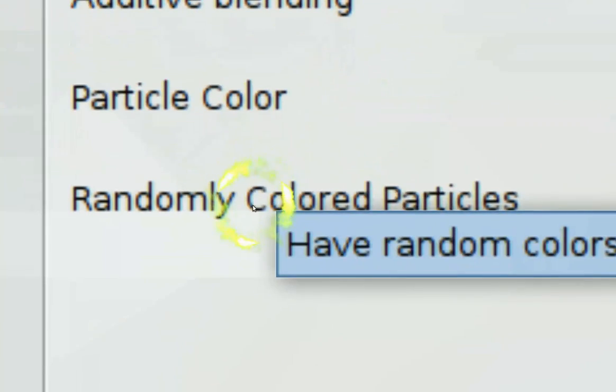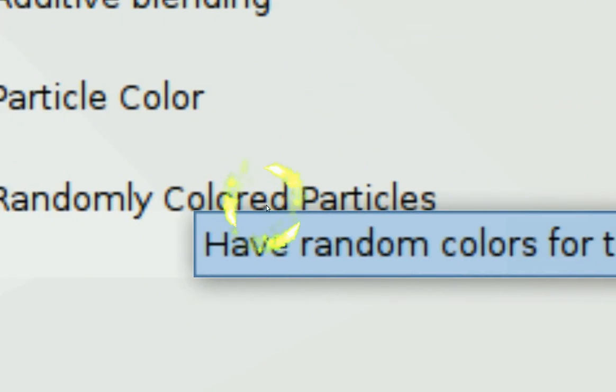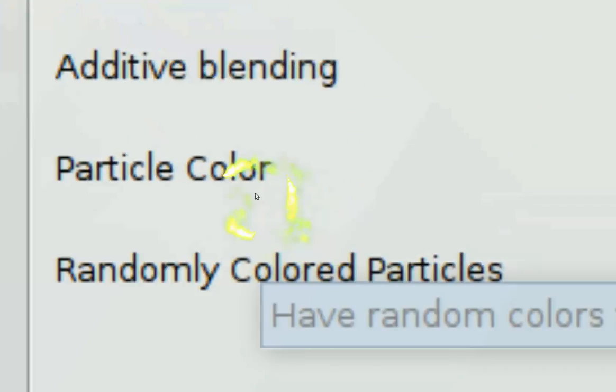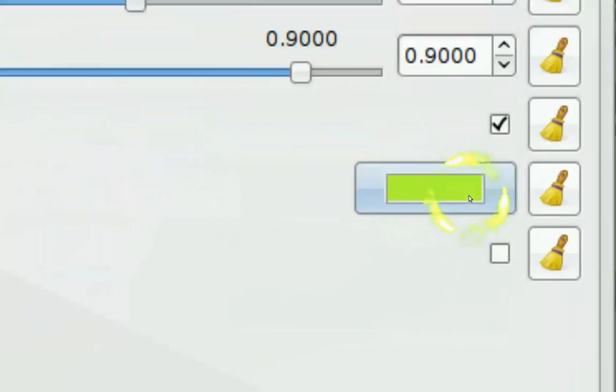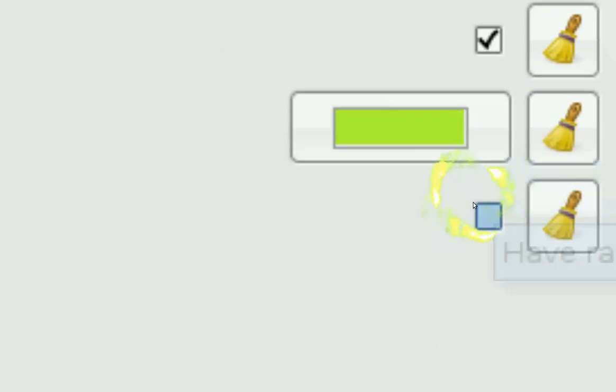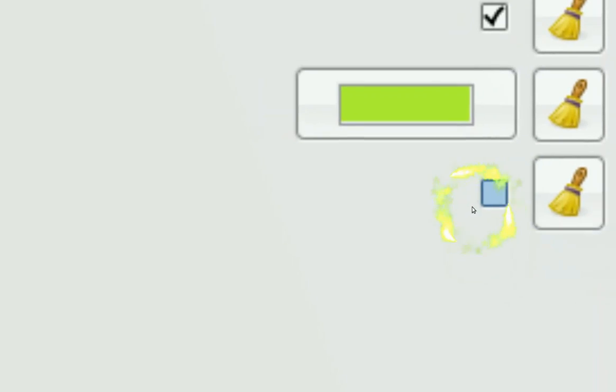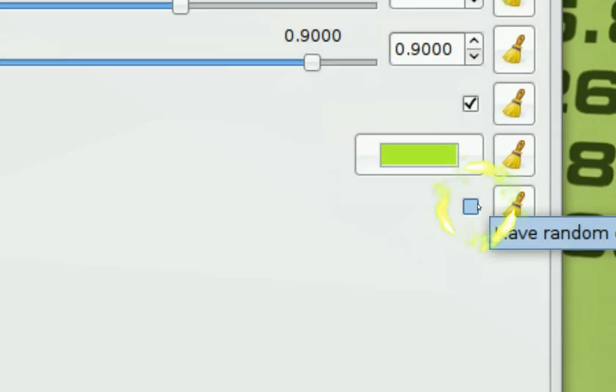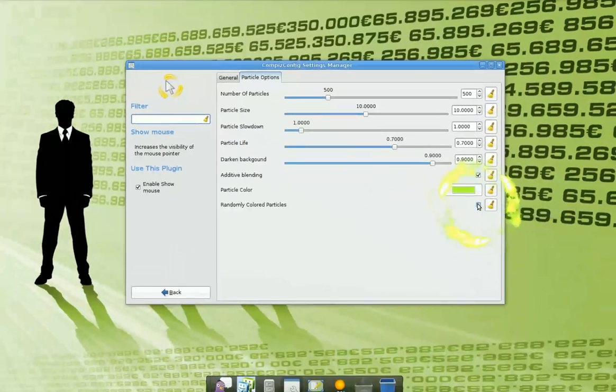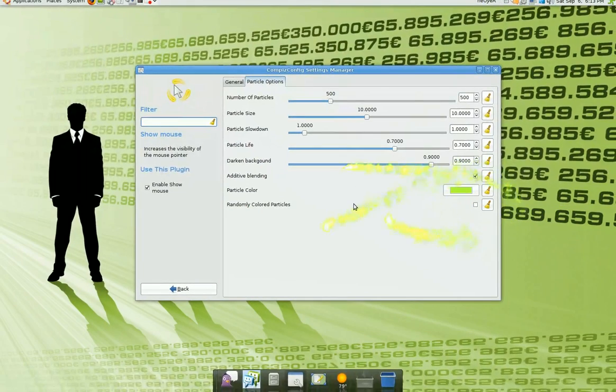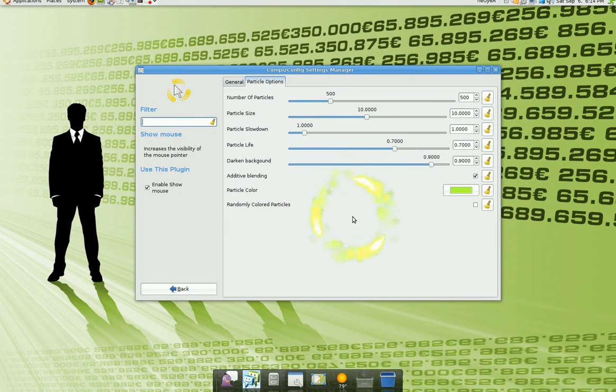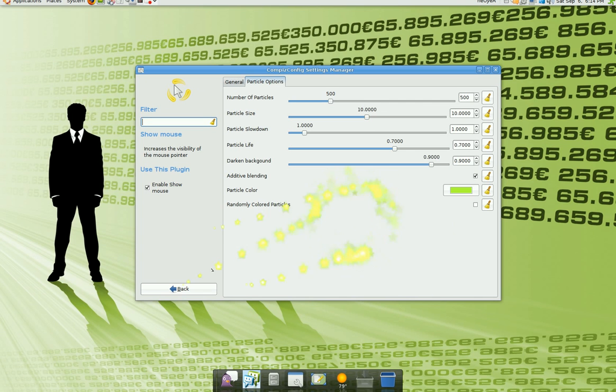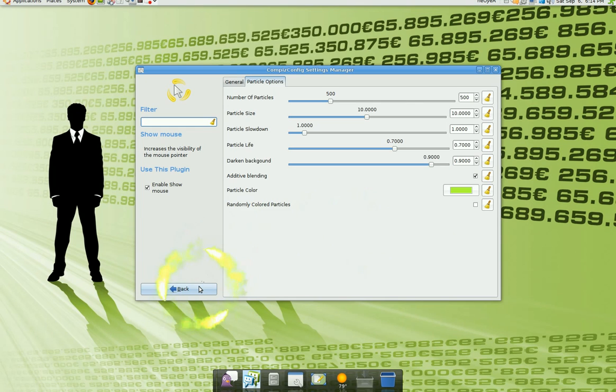It says Particles option right here. You can change the colors, it says Particle Colors. It says Random Color Particles also. So if you want to change it manually here, change it. Or if you want it random, you check on this box. That's pretty much it for that. The hotkey for this is Windows K or Super K. You turn it off, turn it on. Not that hard, right?